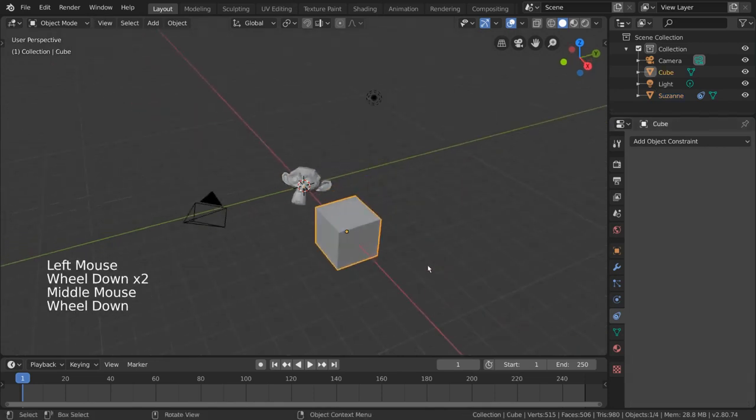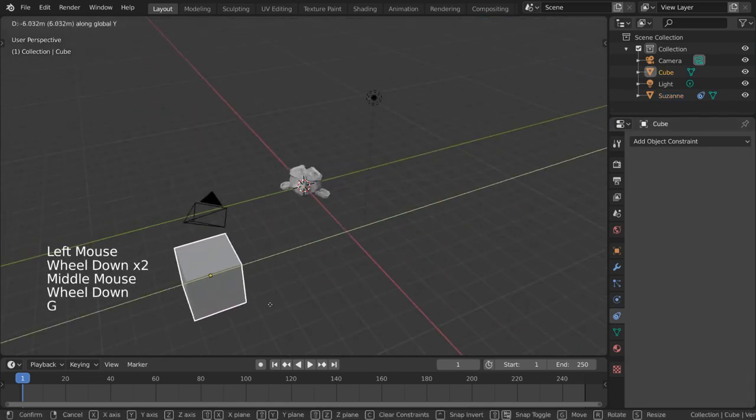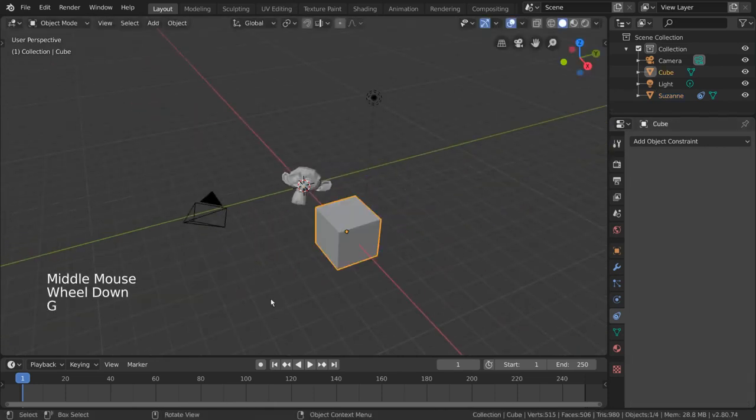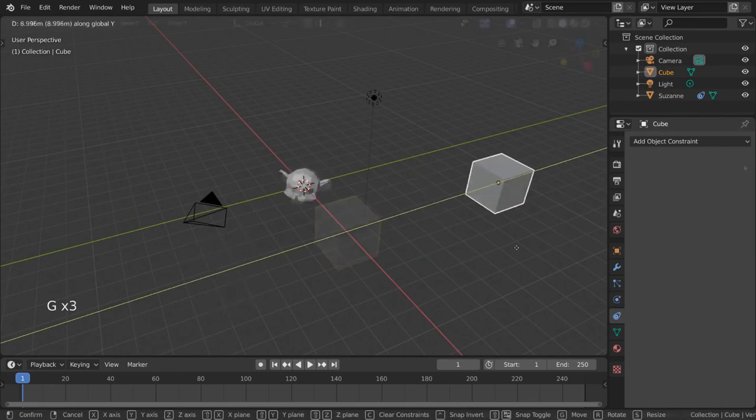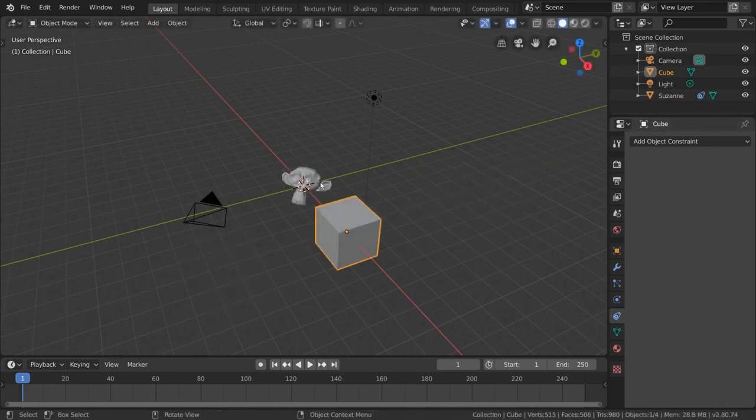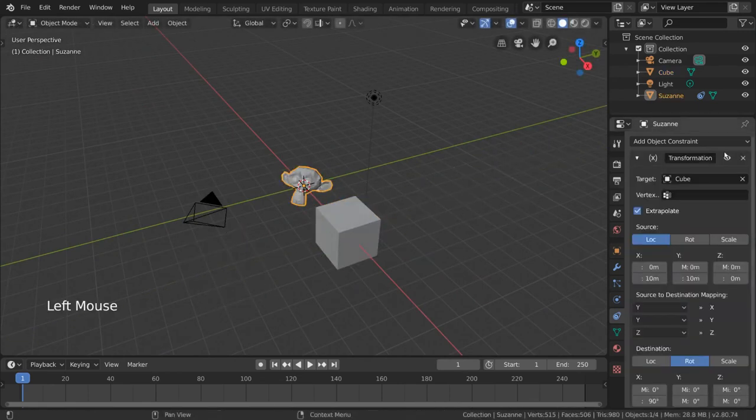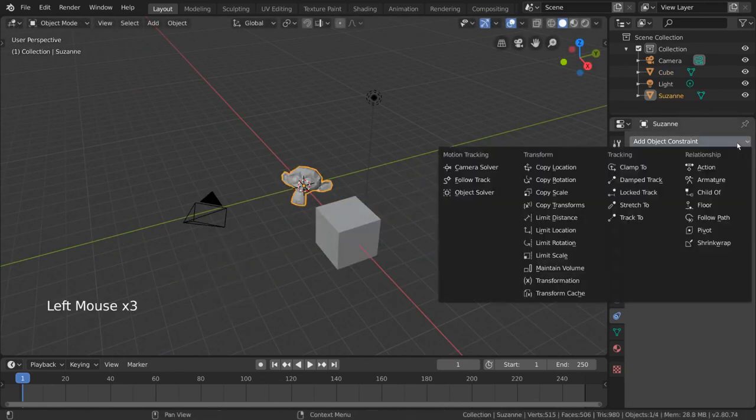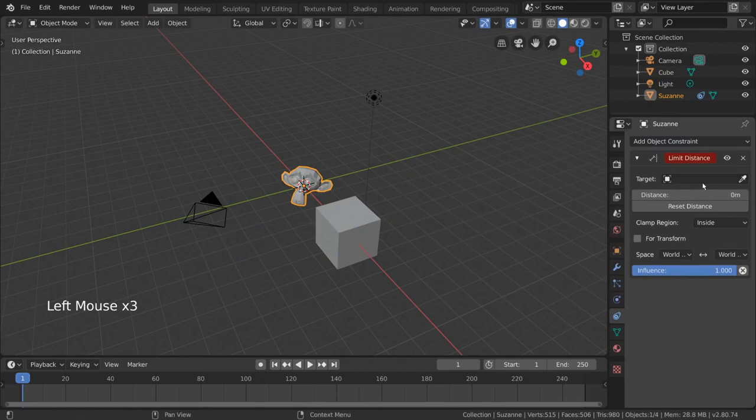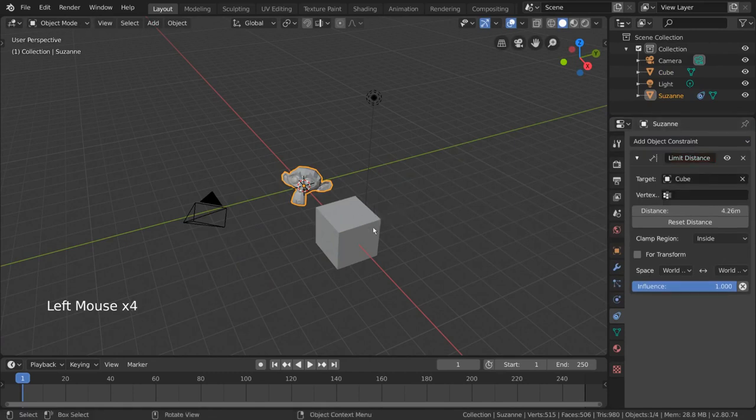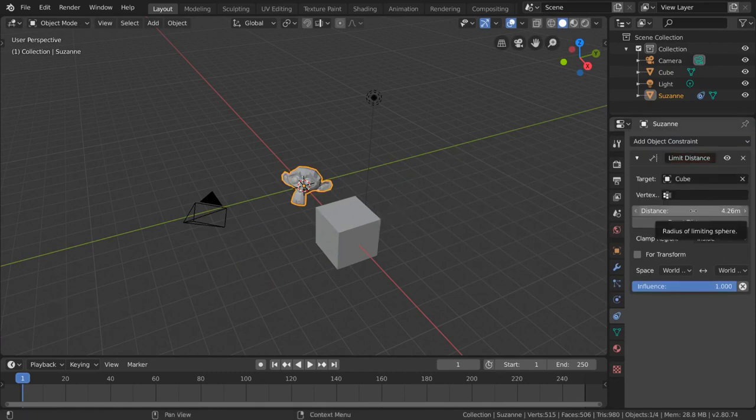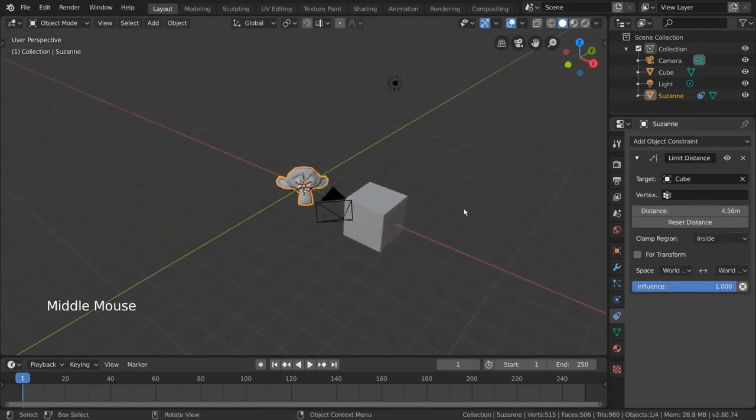This should give you a fundamental understanding of the transformation constraint. The limit distance constraint is pretty self-explanatory. Similar to the limit location constraint, this constraint takes the input of the user to restrict movement of the constrained object. However, additionally, it also takes in a target object to use as reference.